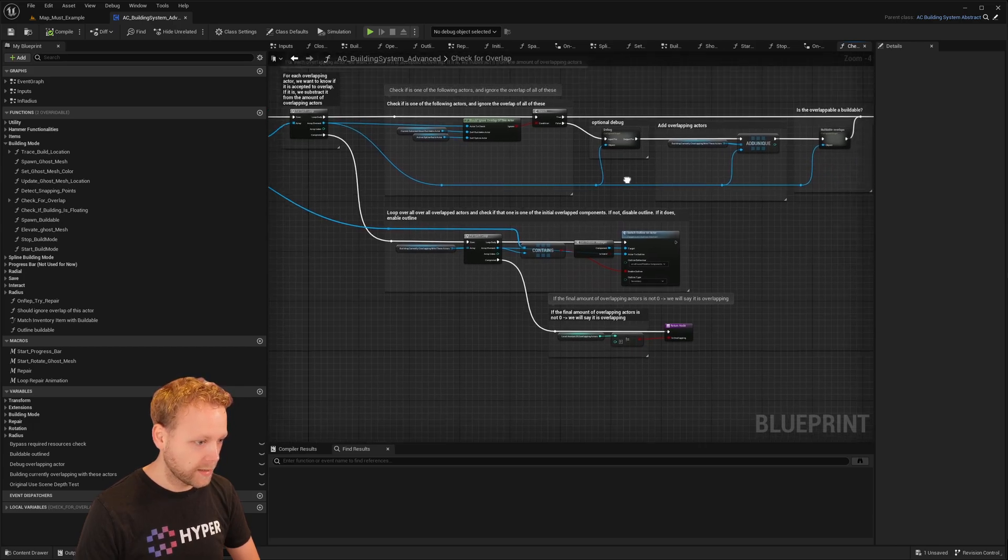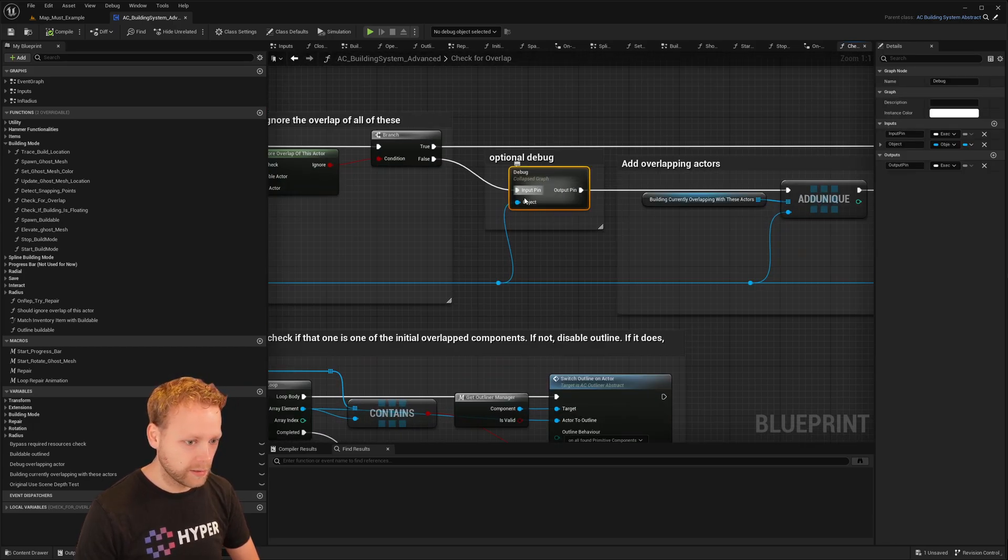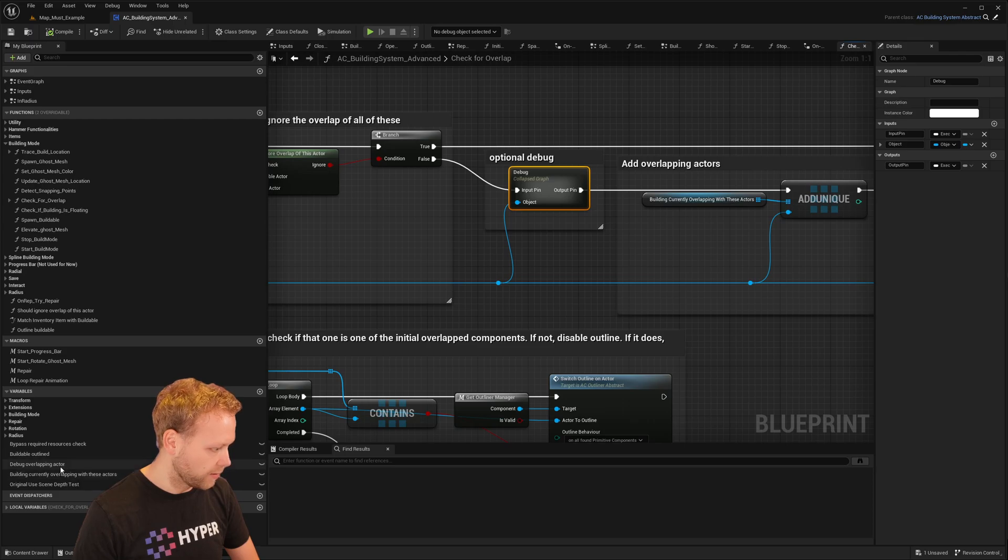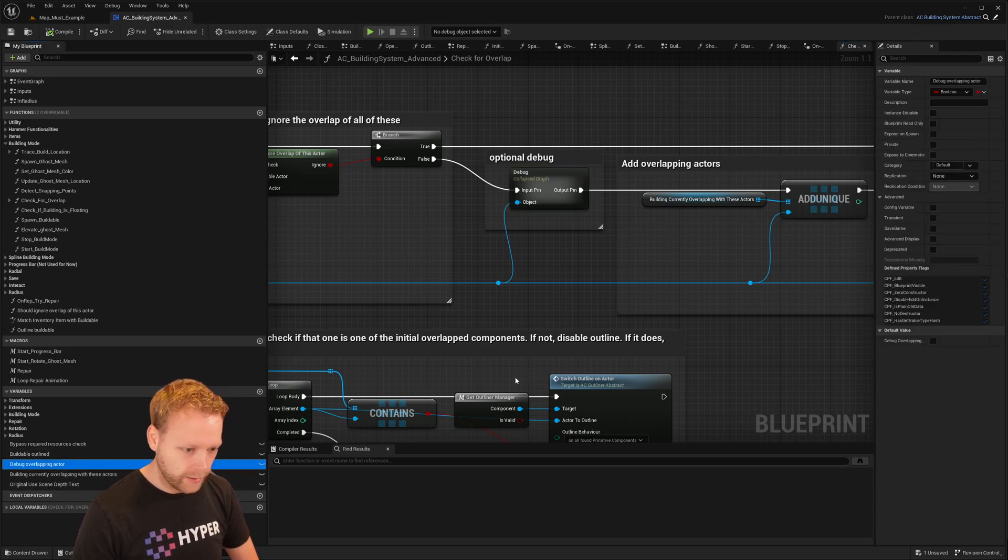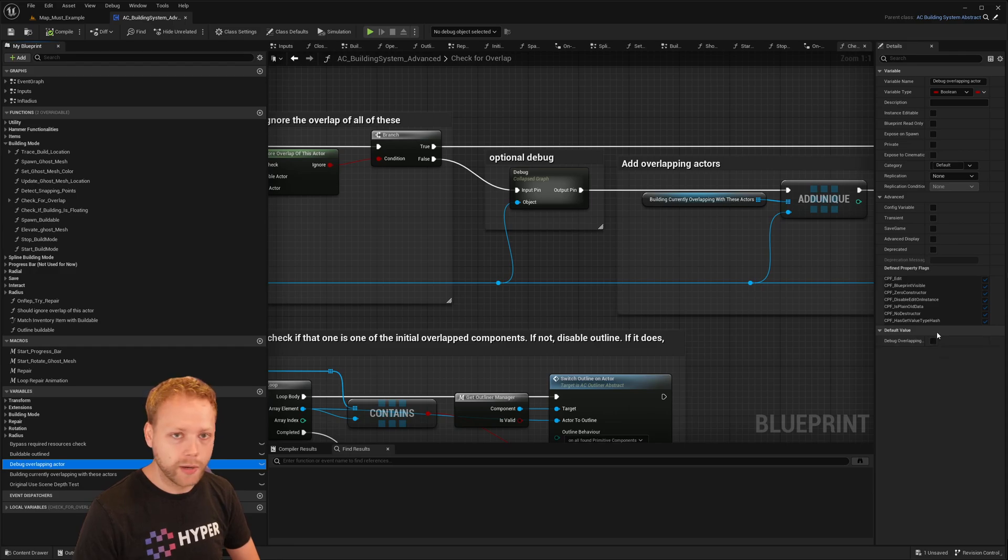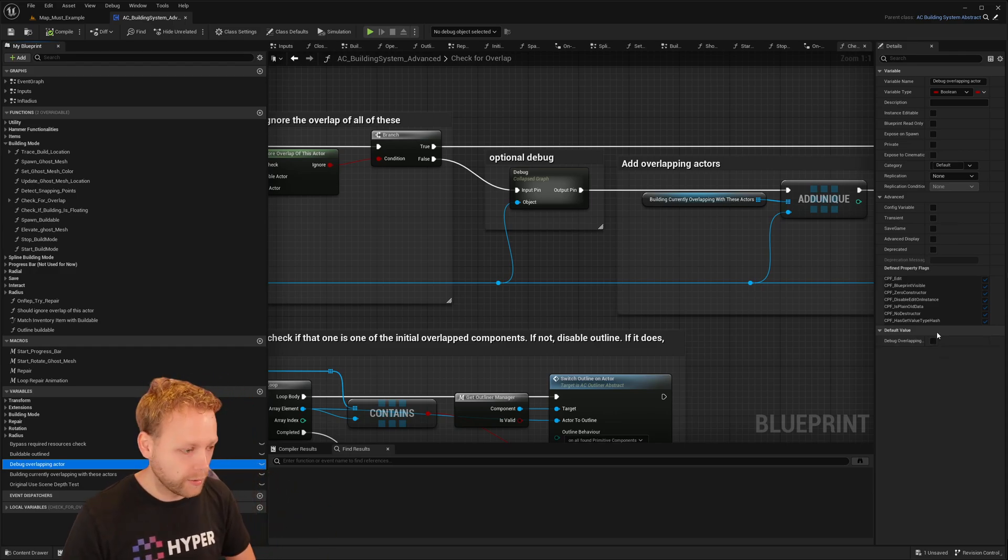And I also made a debug statement. So if you want to know what are we overlapping with, you can check this one and it will just print out okay, which is the current actor that is blocking it.